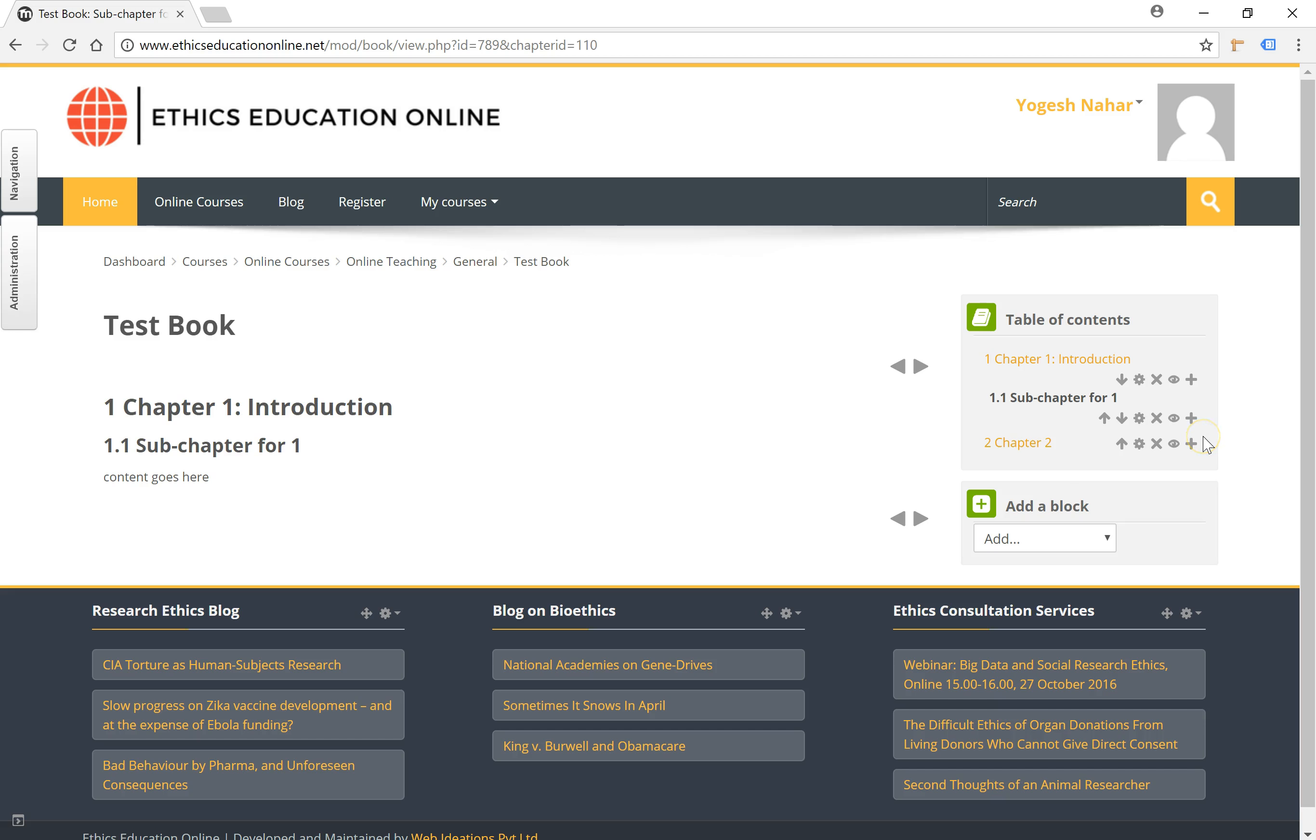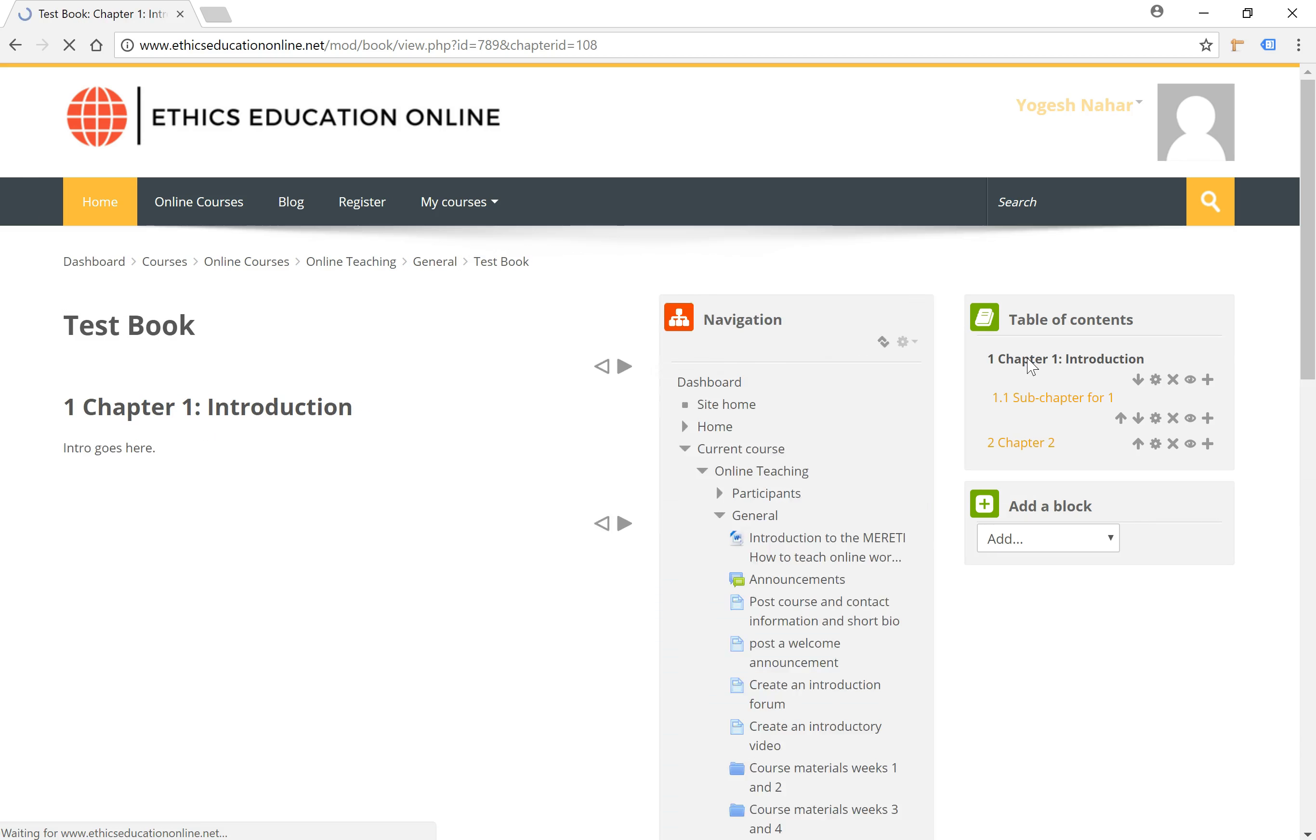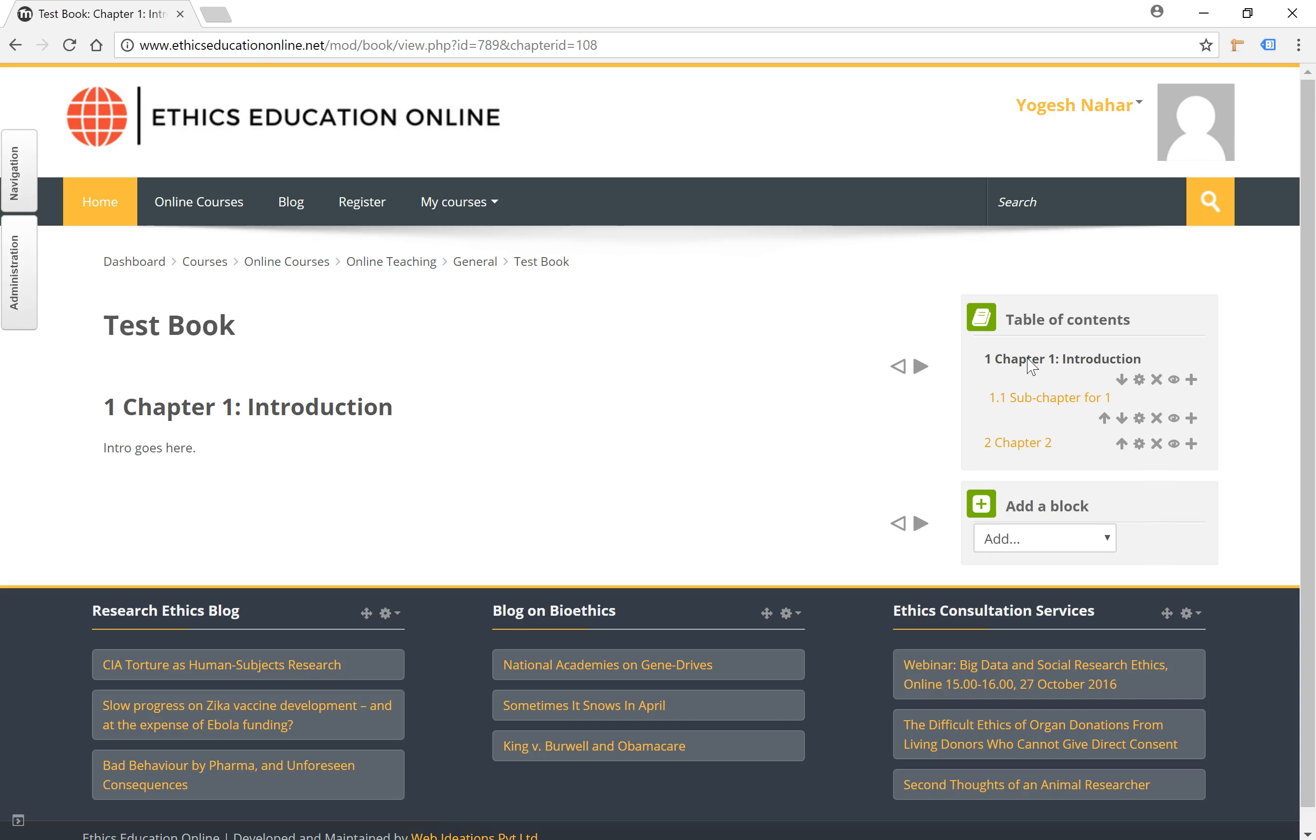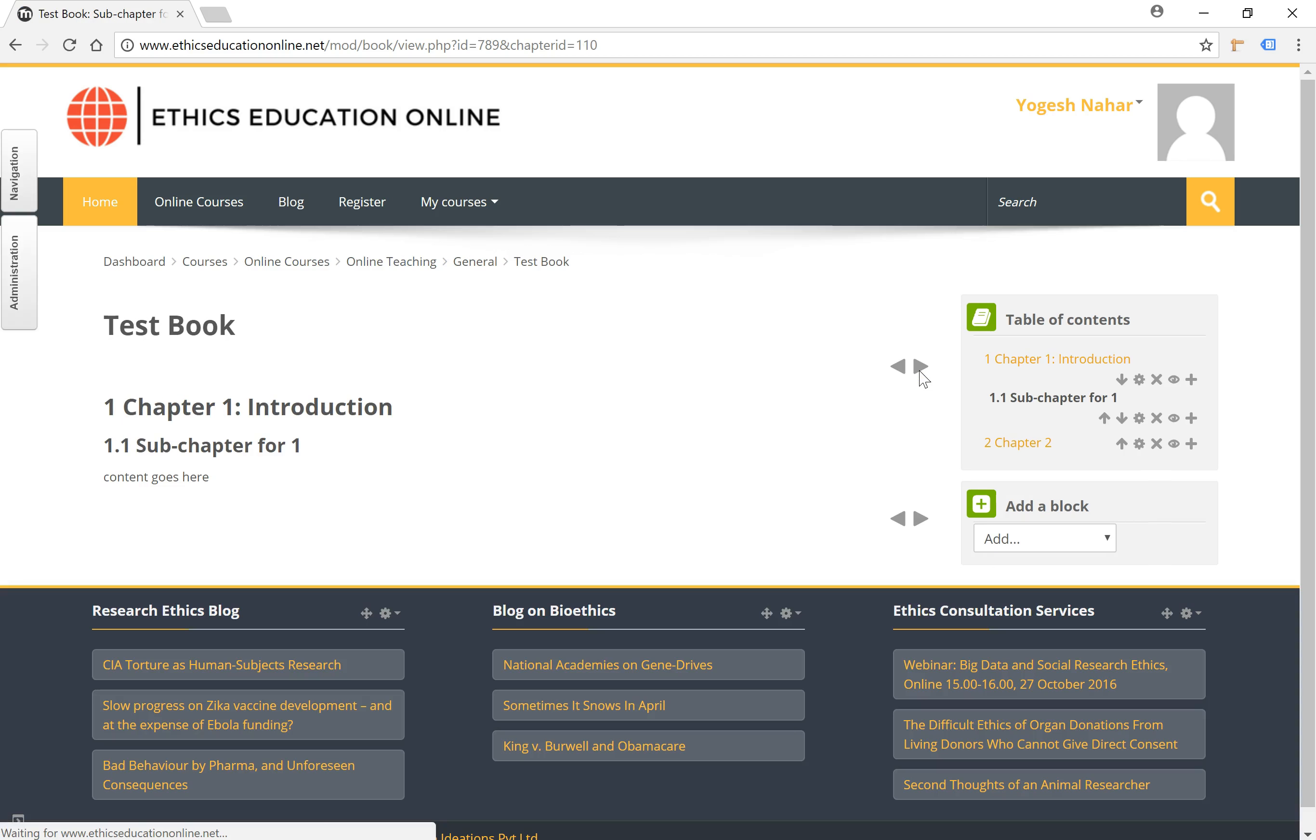And to navigate around the book resource, you can use the table of contents to go directly to different chapters or sub-chapters, or you could also use the navigation buttons here which go to the next or the previous chapters.